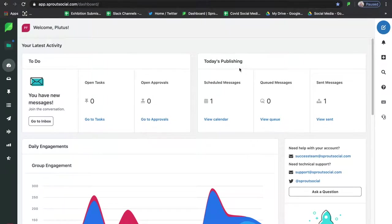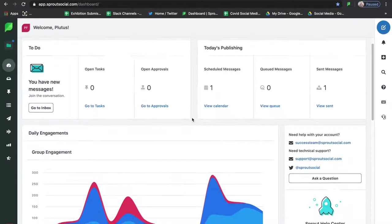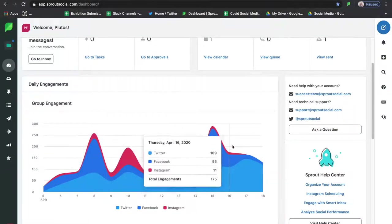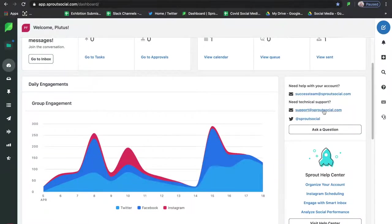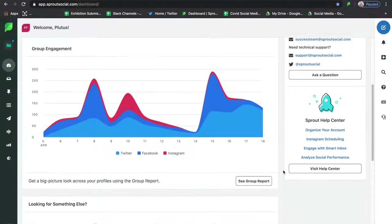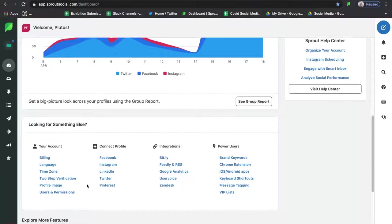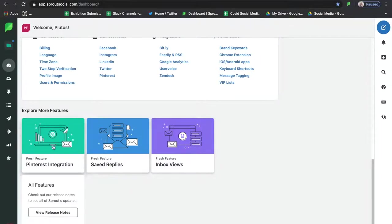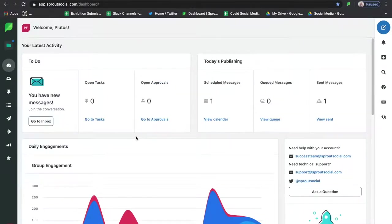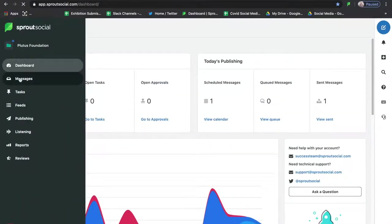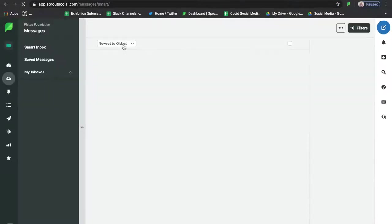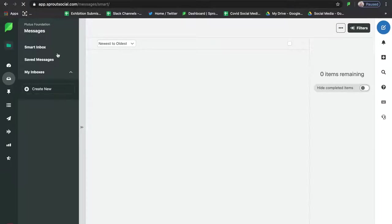On the dashboard you can see a list of to-dos, any messages scheduled out for the day, and a quick glance at your daily engagements from a group perspective. You also have access to any support you need on the home page, and at the very bottom you'll see some more quick-access features and settings. There's also an area to explore more features, but most importantly let's talk about messages, your publishing feed, and everything else.